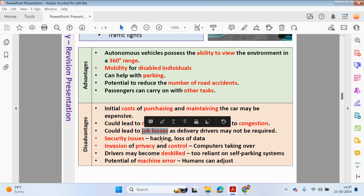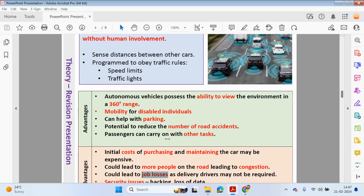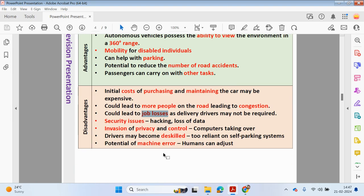In the long term, if autonomous vehicles are successful, there may not be a need for bus drivers, taxi drivers, or delivery drivers. There could also be security issues such as hacking, loss of data, invasion of privacy, and computers taking control. Drivers may become de-skilled — if you rely on self-parking systems and then drive a car without one, you may find it difficult to park. There is also a potential for machine error, and humans can adjust to changing environments more effectively. For example, if a cat or obstacle comes in front of the car, it would be interesting how a computer reacts compared to a human.